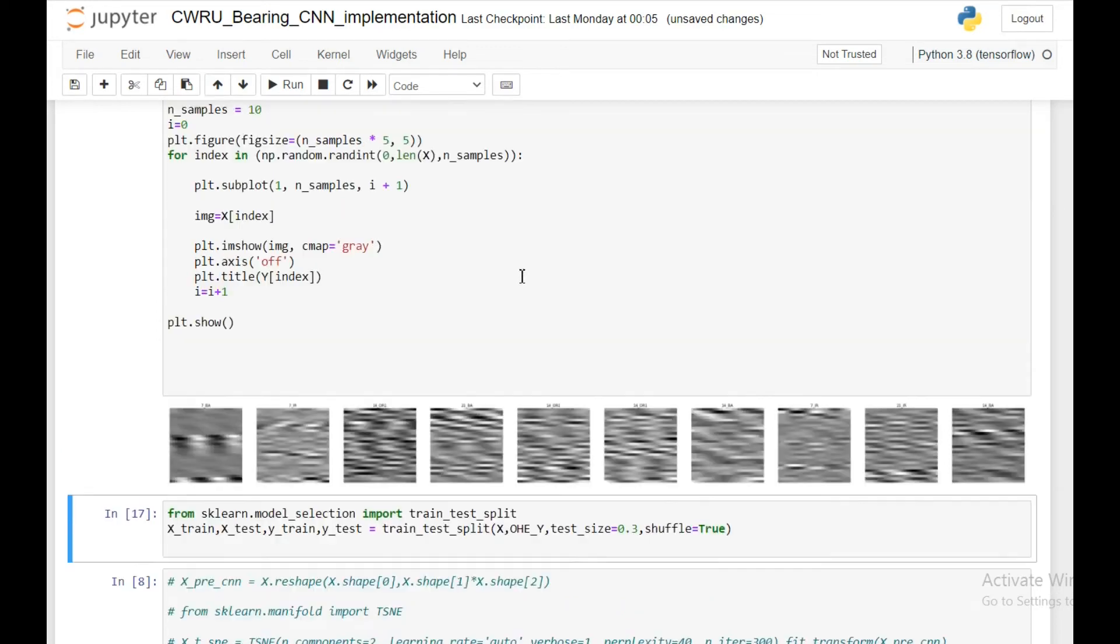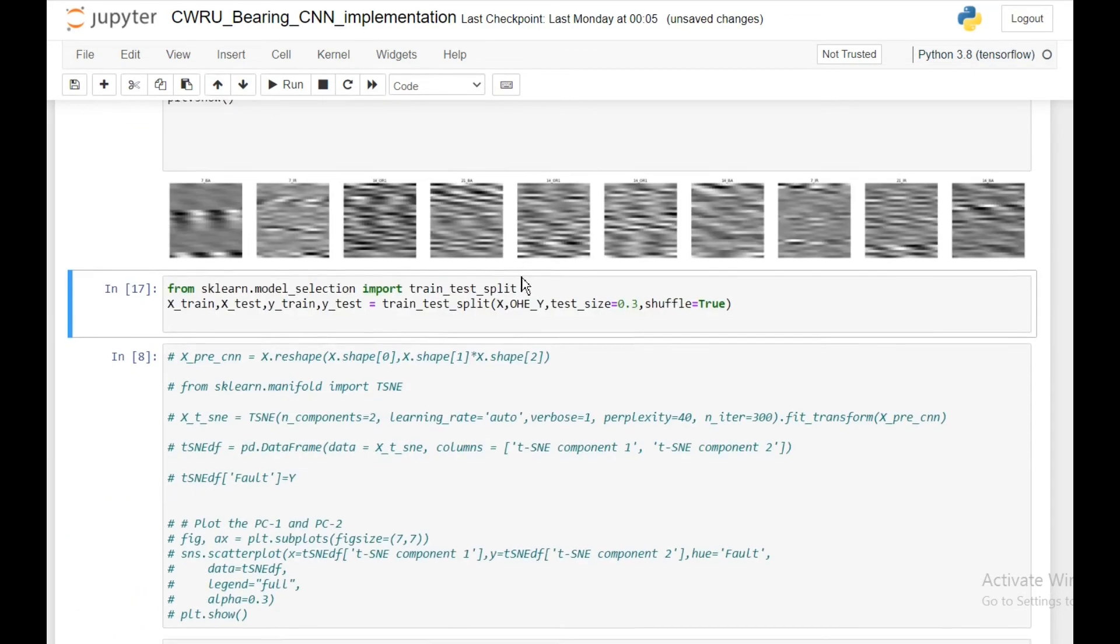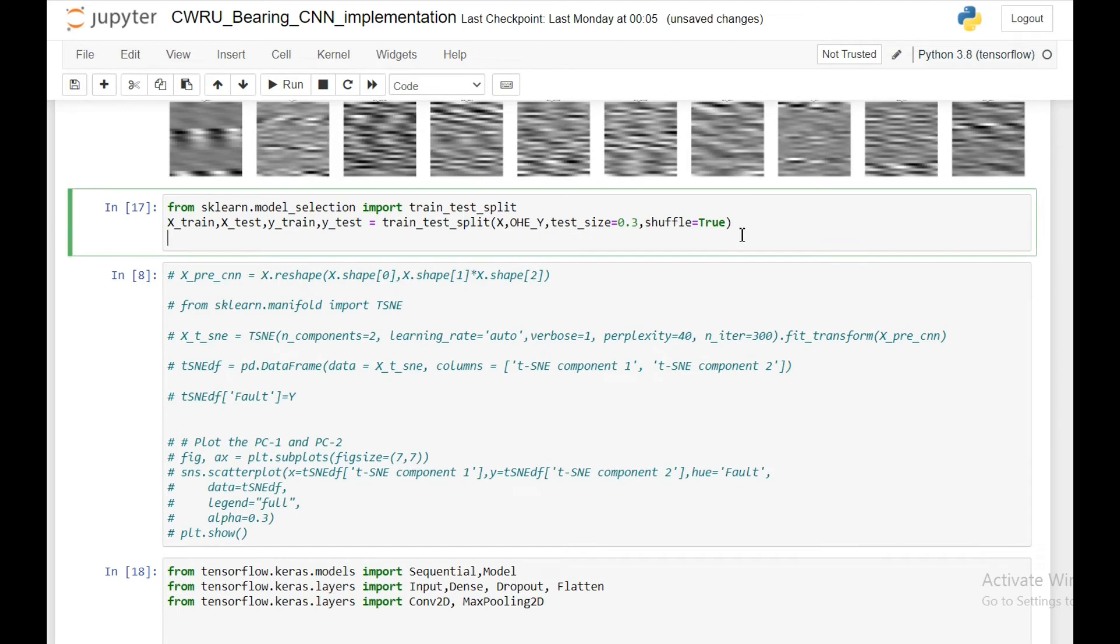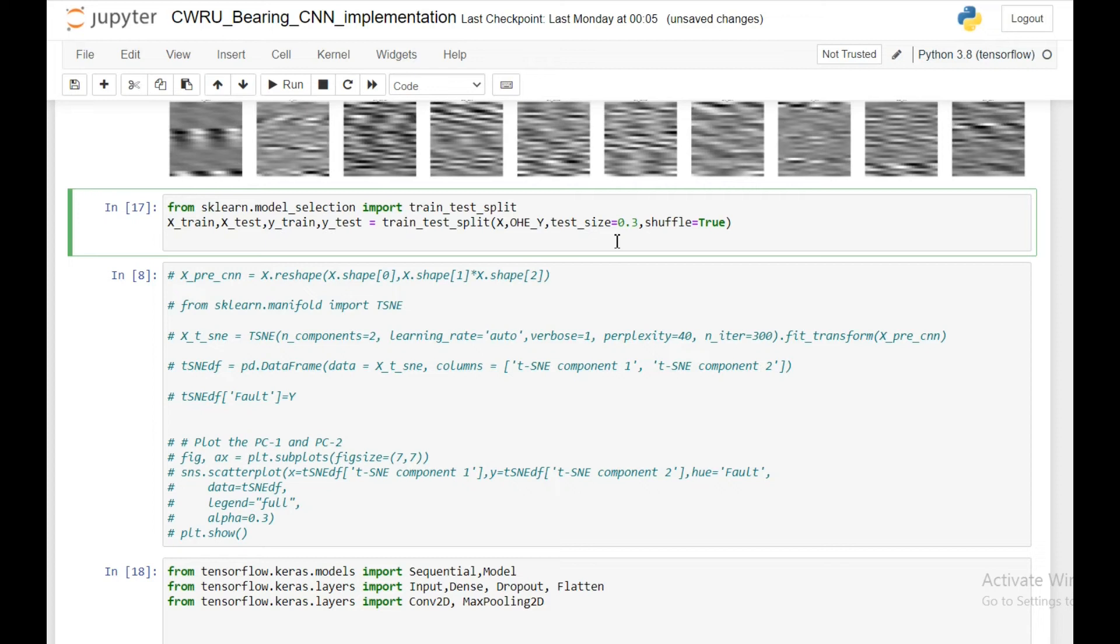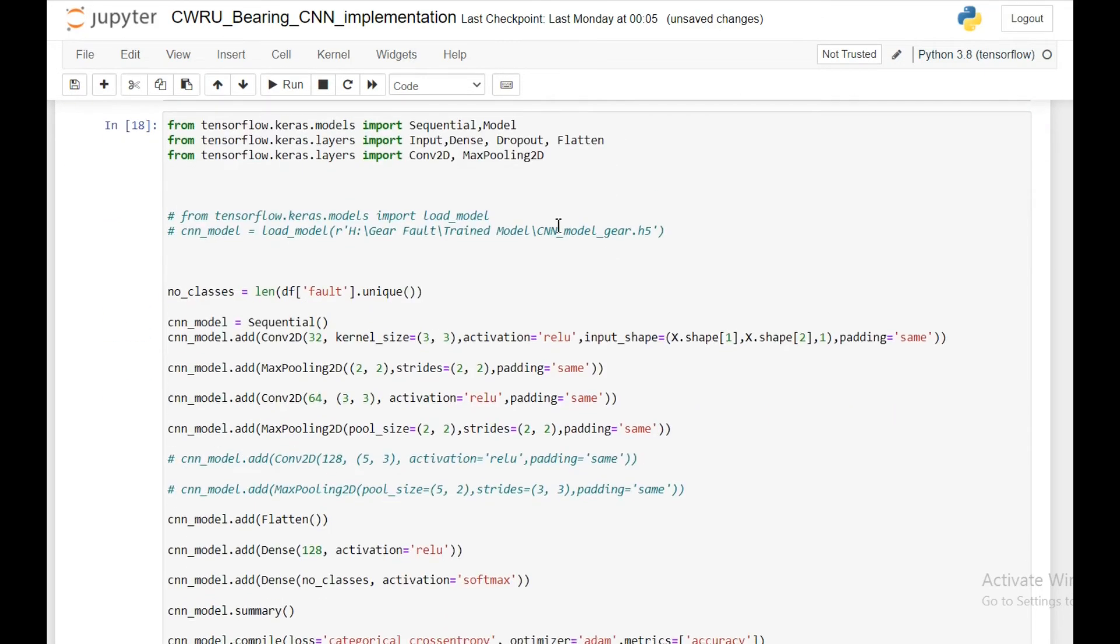In the next step I'm doing a training and test split, same as I have done before. I'm taking 30% for my test and 70% for the training.